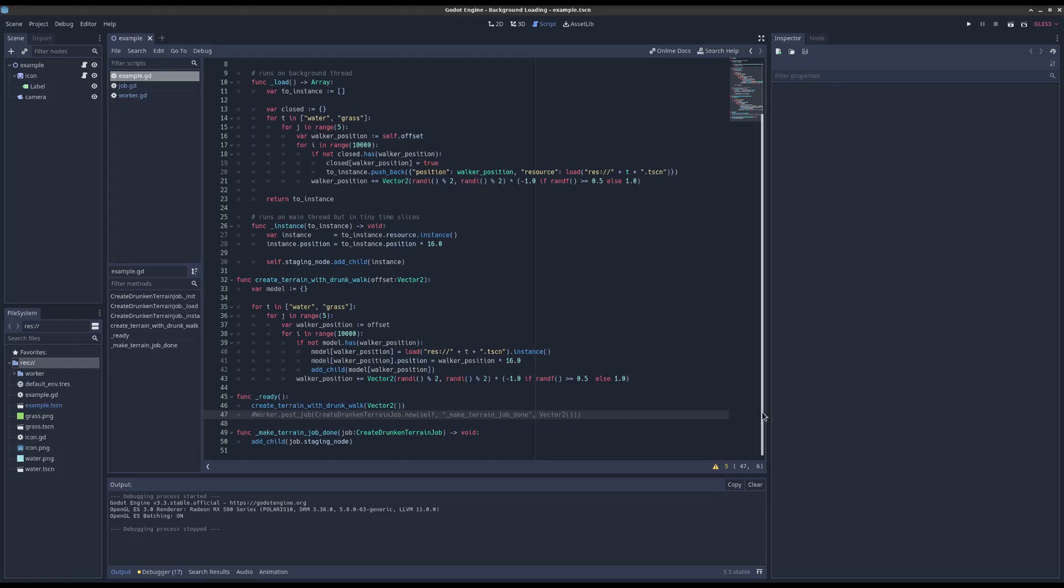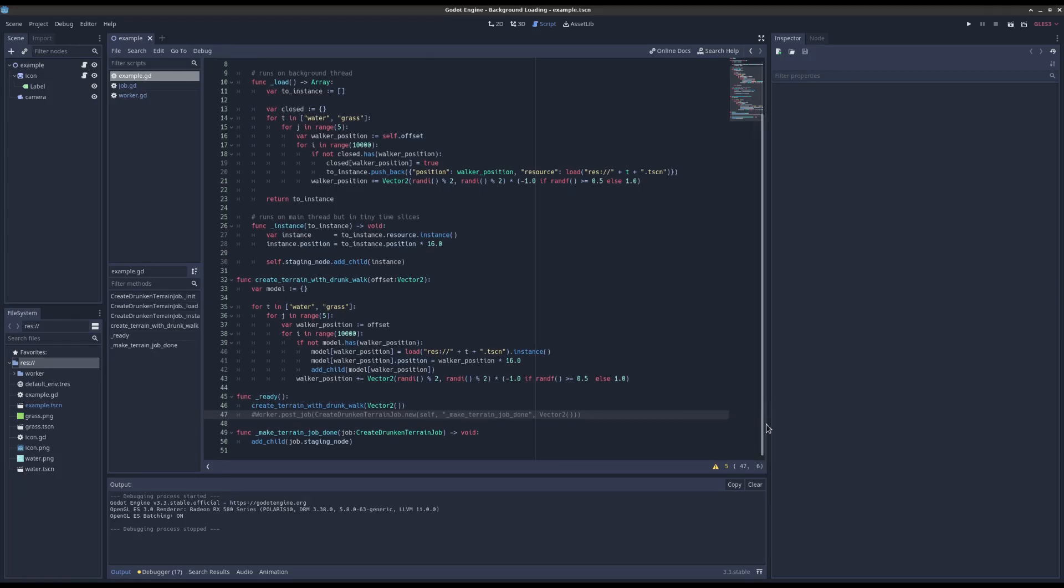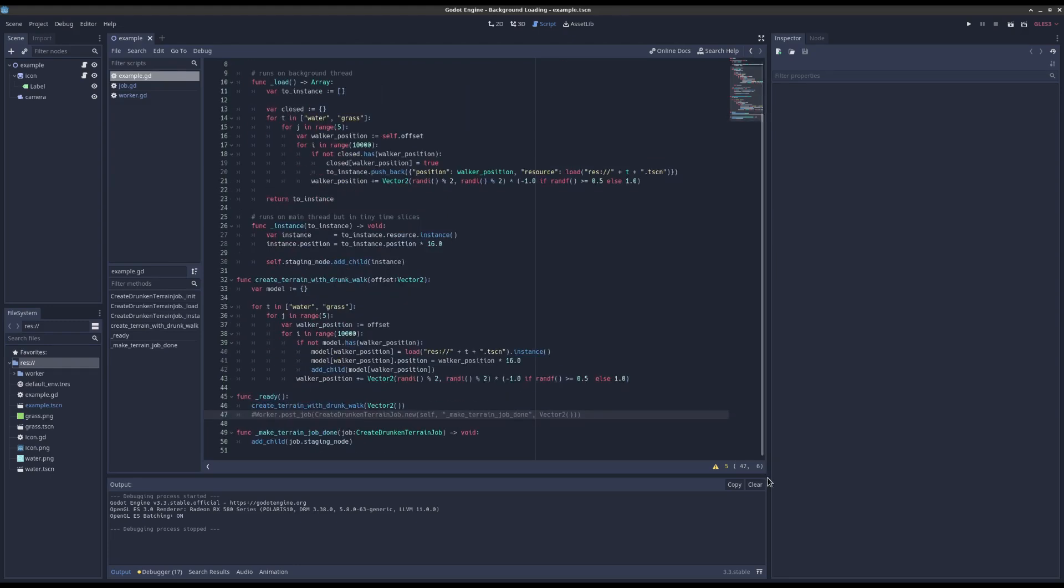Okay, so if you clicked on this video you're probably struggling with loading things in the background in Godot. I was there once upon a time and I'm going to show you my solution. Hopefully it saves you some time.